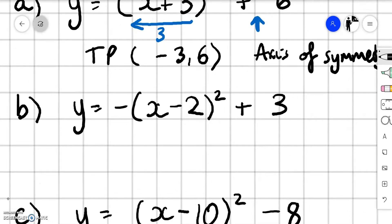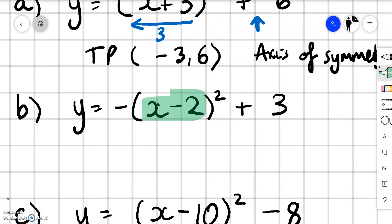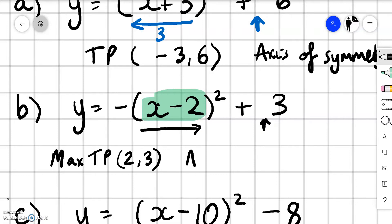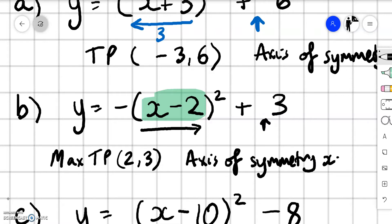Part b looks a little bit different because we've got a negative in front of the bracket. When we've got a negative in front of the x squared term, the parabola has a maximum turning point — it's sad, so to speak. That doesn't affect our approach though. Inside the bracket is left and right. Minus 2 looks like it should move left, but inside the bracket we do the opposite. So we're going to move 2 to the right and up 3. Because it's a maximum turning point, the turning point is at 2, 3. The axis of symmetry is x equals 2.